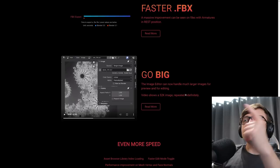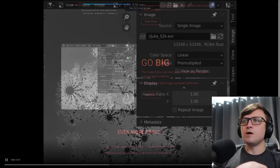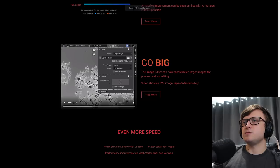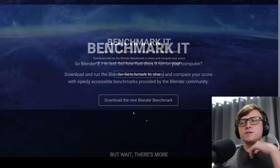Oh yeah, here's another thing. Go big. So the image editor can now handle much larger images for preview and for editing. So this video shows a 52k image repeated indefinitely. Oh wow, I see. I didn't actually know you could actually repeat them. So it's a 52k image. And look at that. The performance maintains. So that's pretty cool. Even more speed. Asset browser library index loading. Faster edit mode toggle. That's really good. Performance improvement on mesh vertex and face normals. Alright. So Blender 3.1 is fast.